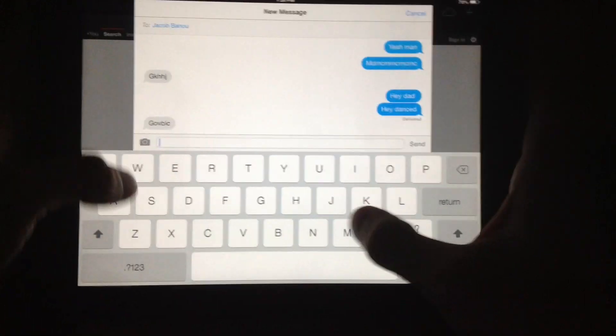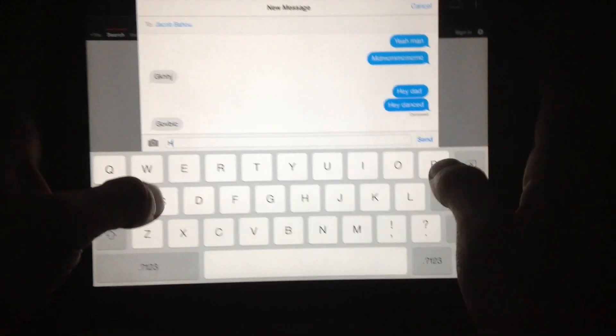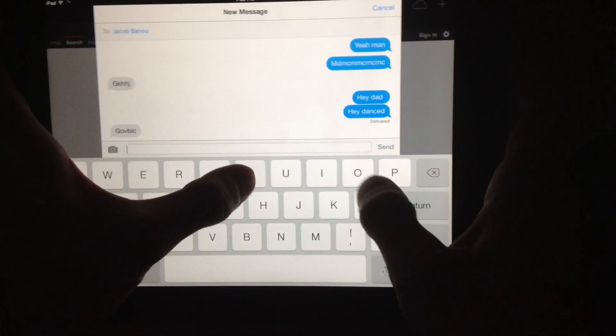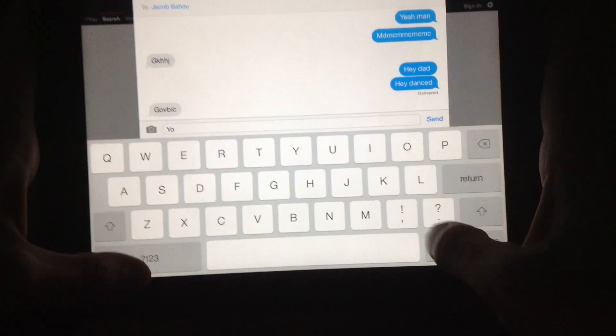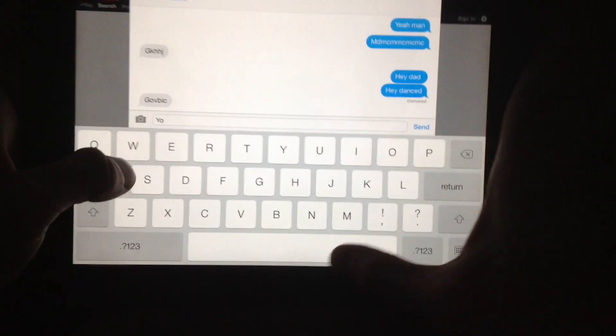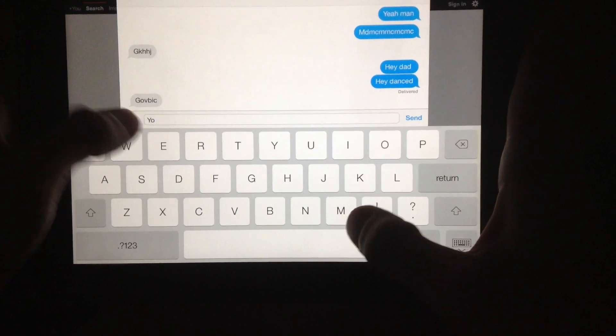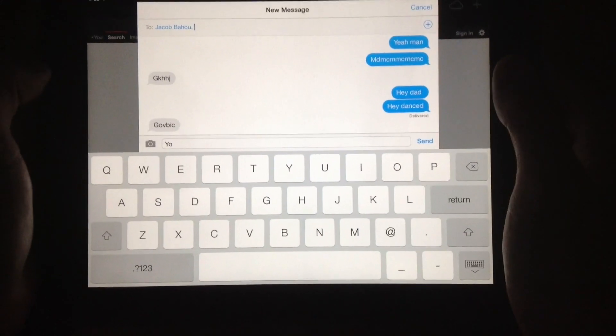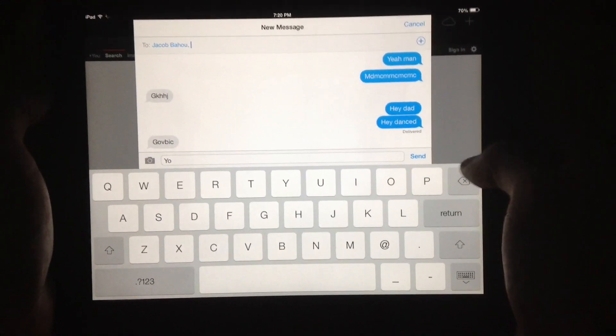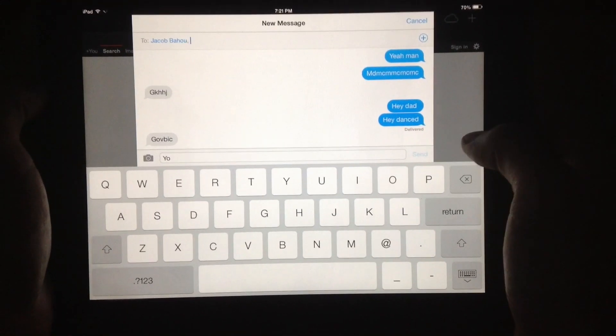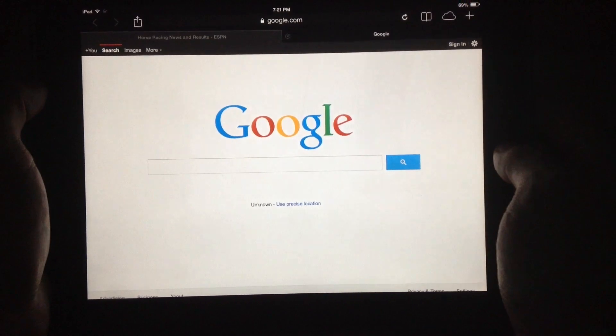Or you can just type and be like, "Yo, what up?" And you can attach a photo if you'd like, but I don't feel like doing that. So you can just click send and send it right back.